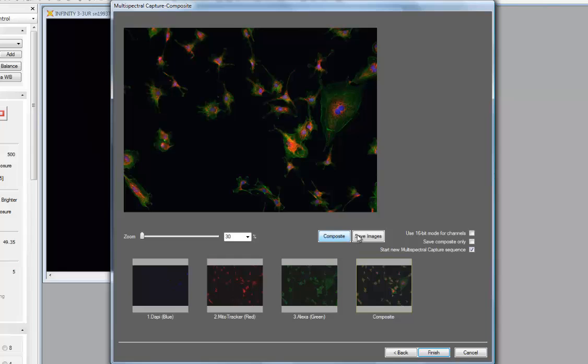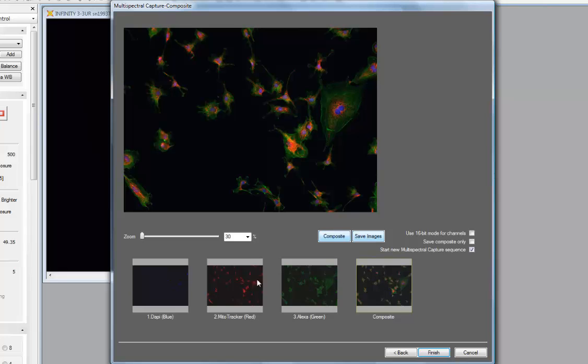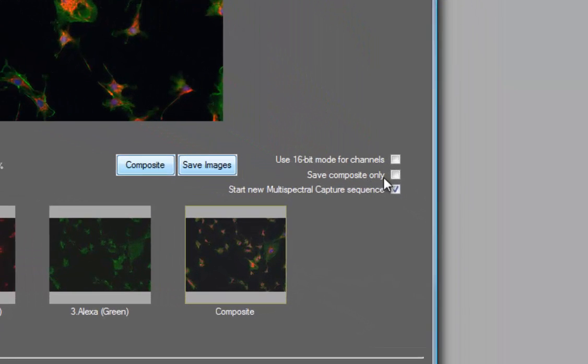At this point, my next logical step would be to save images. If I click on this button, a save dialog will appear, giving me a choice of file name and file type to use to save the composite image and the individual channels that made up that composite, if desired. If I click this option here, save composite only, then only the composite will be saved, and my individual channels would not.